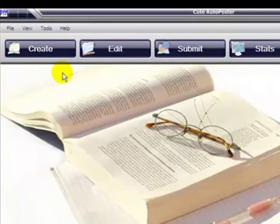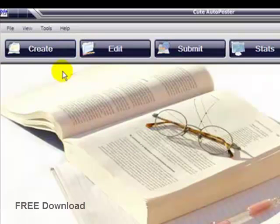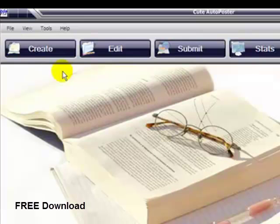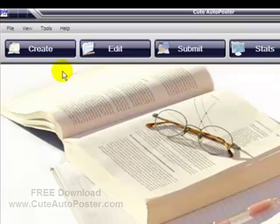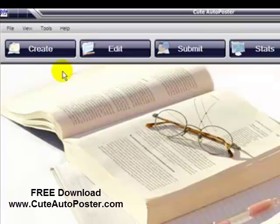help you become a power poster, posting multiple ads in multiple places at the same time. Just visit our website for a free download: CuteAutoPoster.com. Thank you for watching.